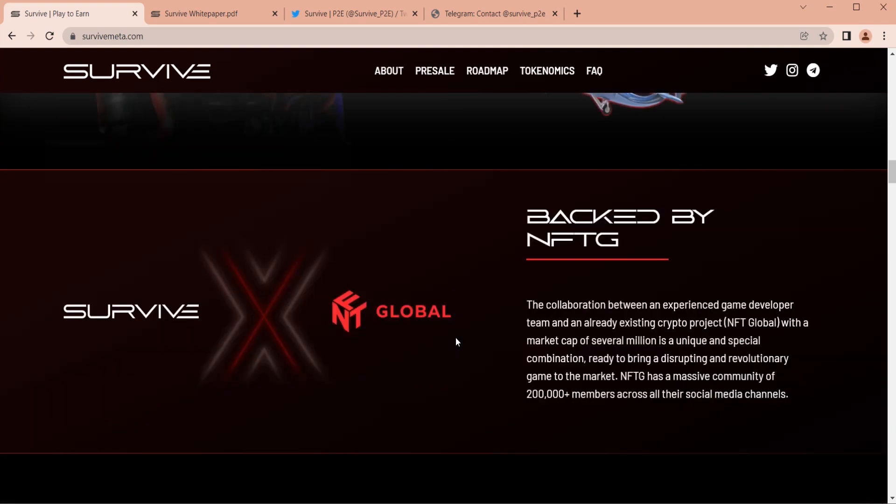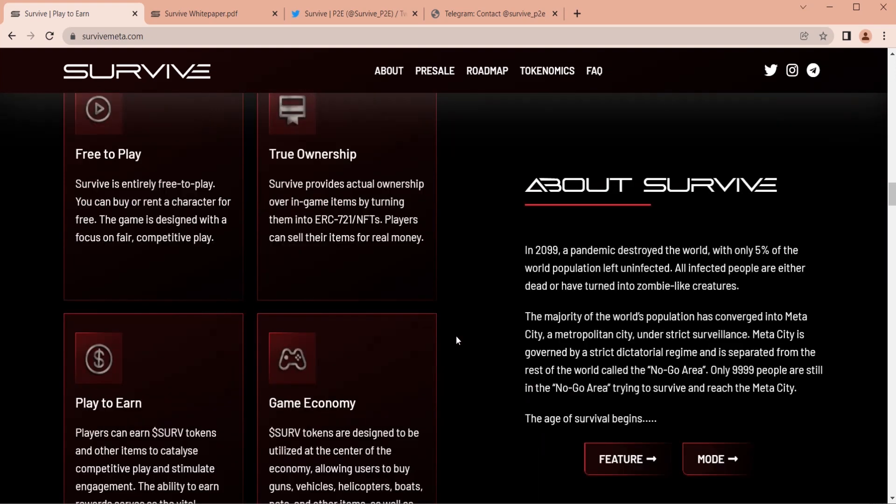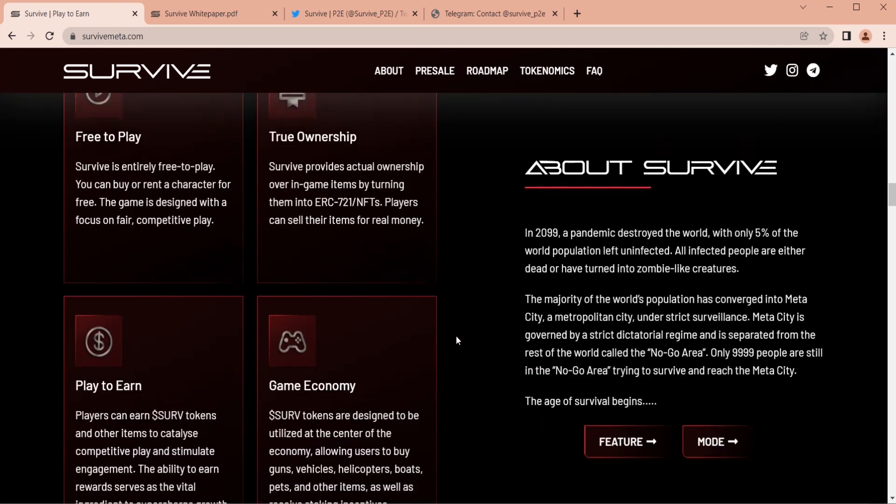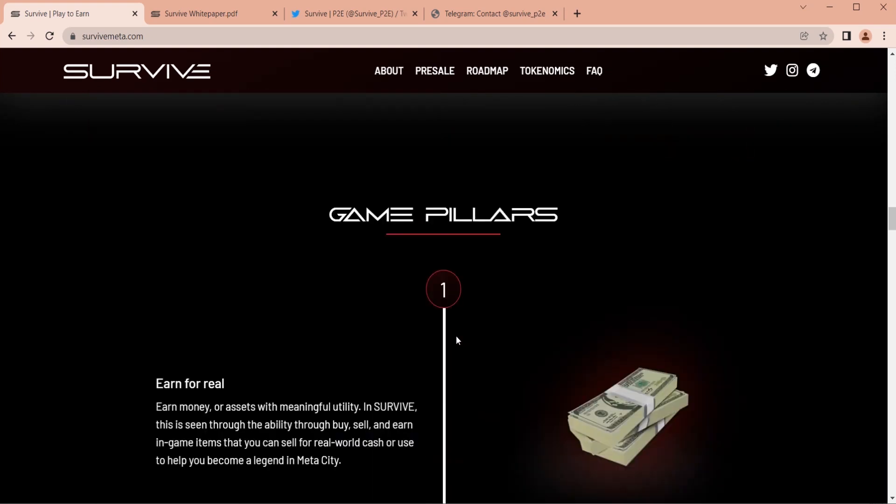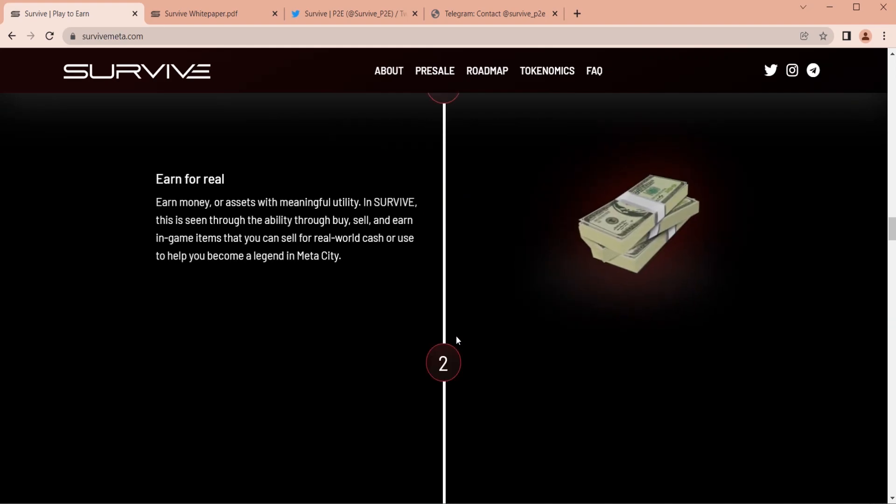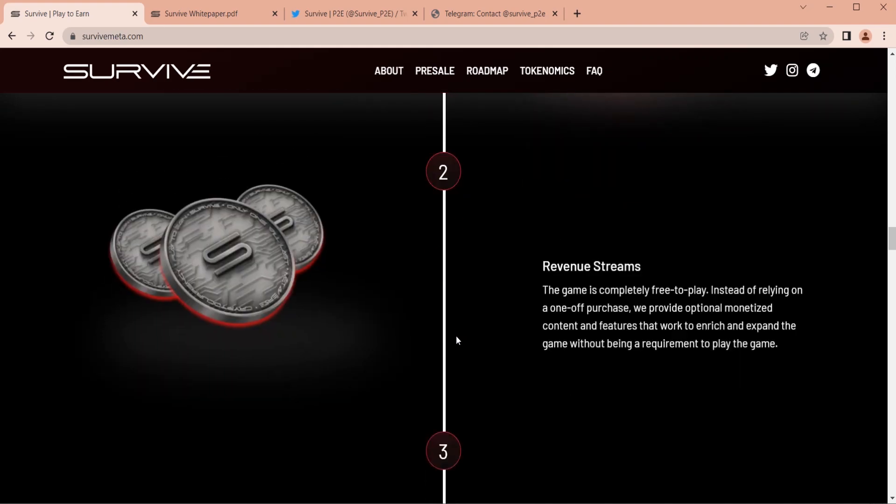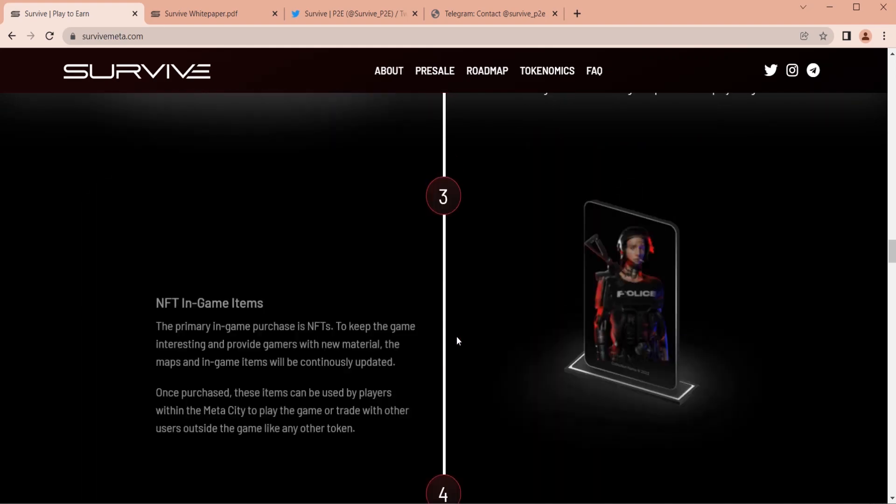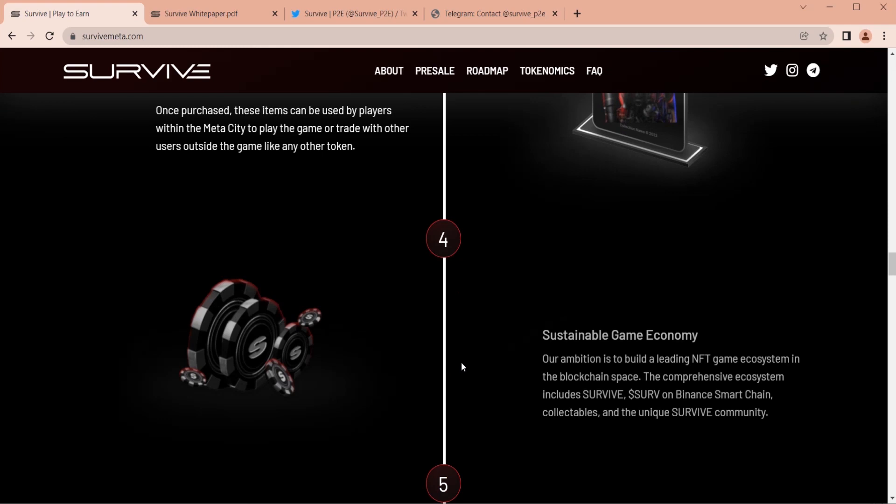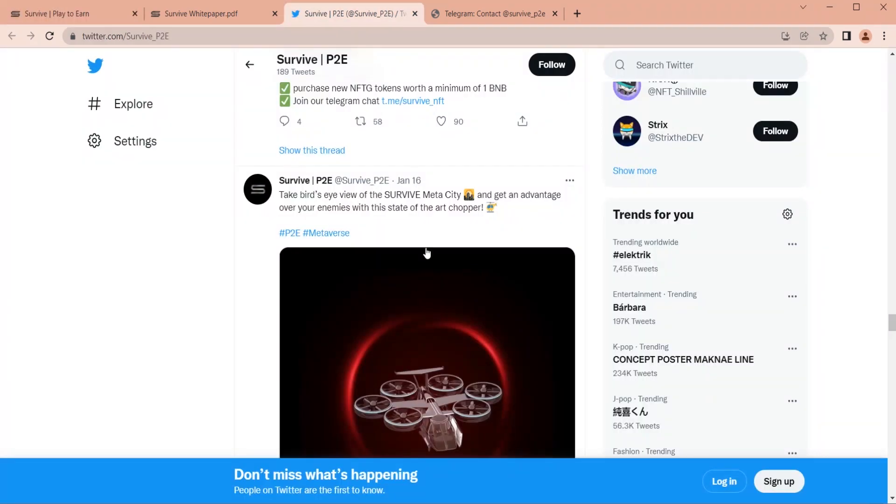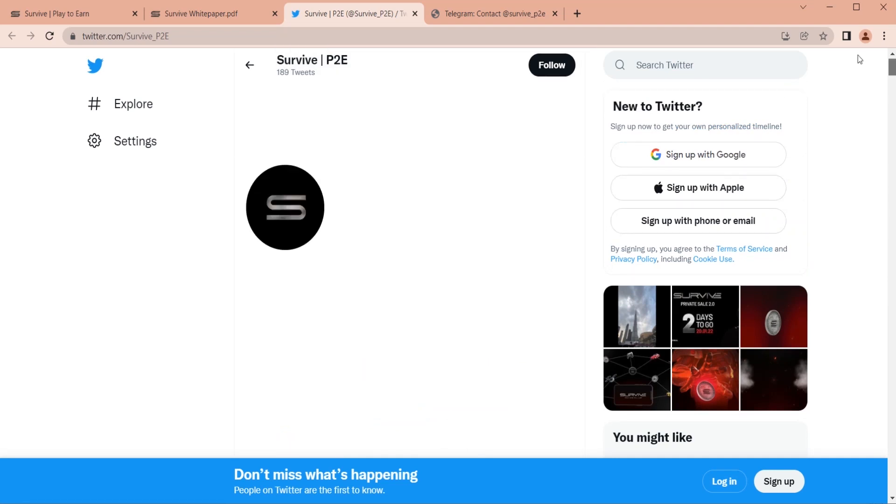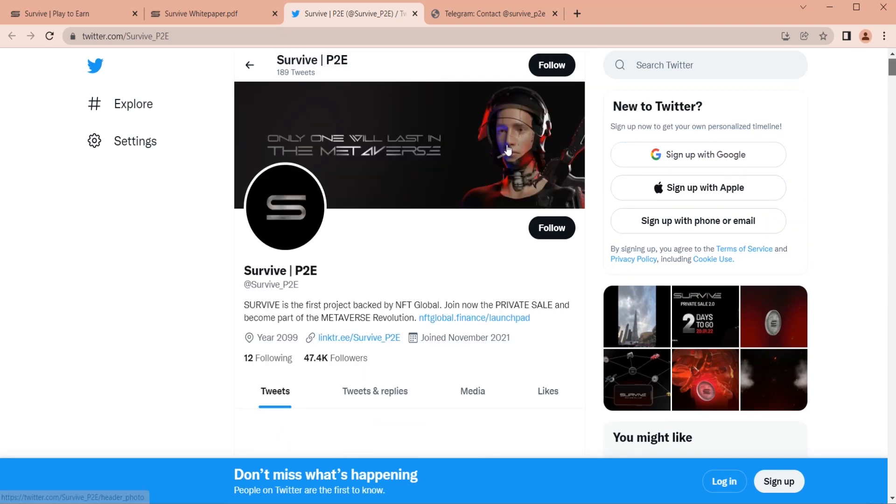Blockchain should not be an obstacle to creating a high-quality 3D open world game. Therefore, we are making the game as easy as possible, allowing all players to enjoy it. Even if they have no blockchain experience or knowledge, Survive will be the first step into the mainstream for blockchain-based games.